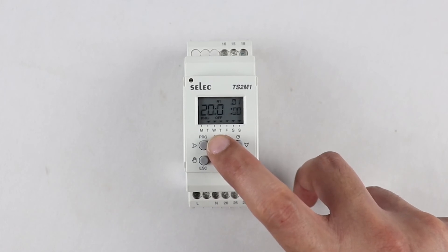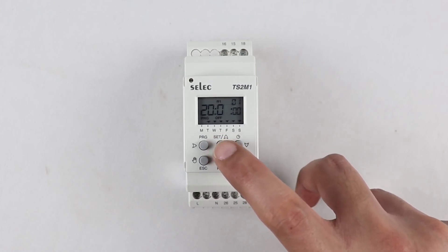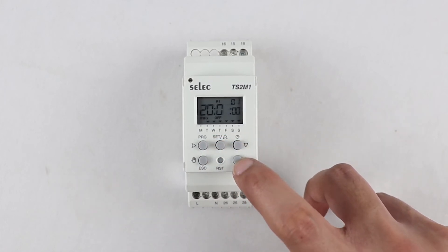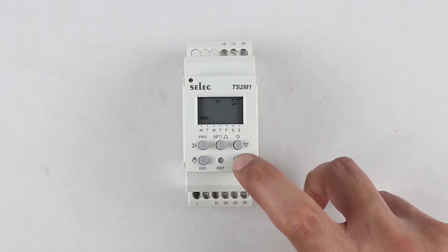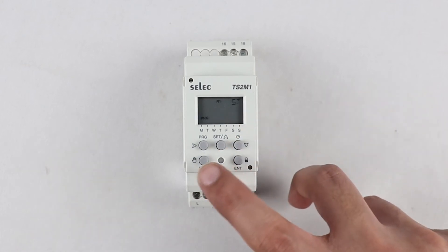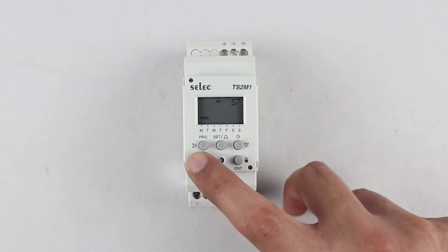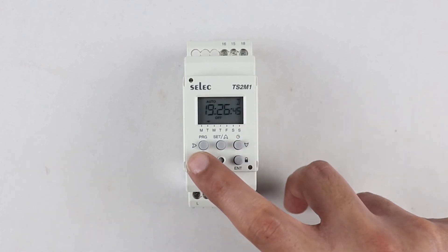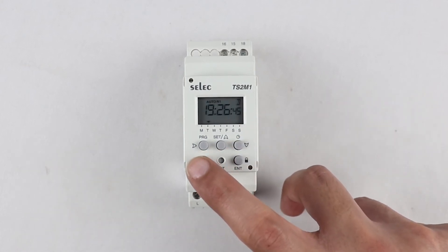Set application on time and off time as per user requirement and press enter. Now exit the programming by pressing escape key.